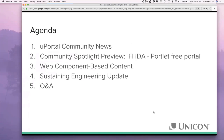For the agenda — hopefully you saw the email that went out outlining this — we'll start with the uPortal community news. We're going to do a community spotlight preview. Initially we were hoping to do the full spotlight today, but Foothills had a conflict and was not able to do that. They'll do the actual spotlight next quarter, but we'll preview it. Then we'll talk about web component-based content, give a sustaining engineering update, and do a Q&A at the end.